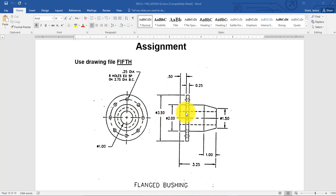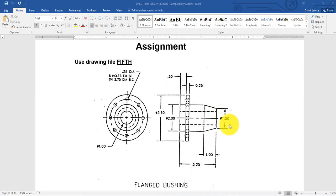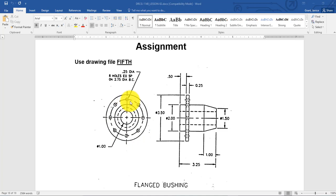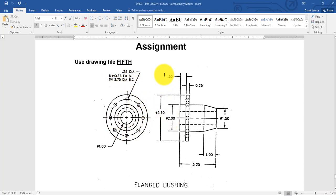If you see a circle with a line through it, that means it's a diameter symbol. The smaller circle's diameter helps represent hidden lines coming through, which is actually a hole that goes all the way through. We also have a hidden line circle with a diameter of 1.5. The angled piece will show as a hidden line.